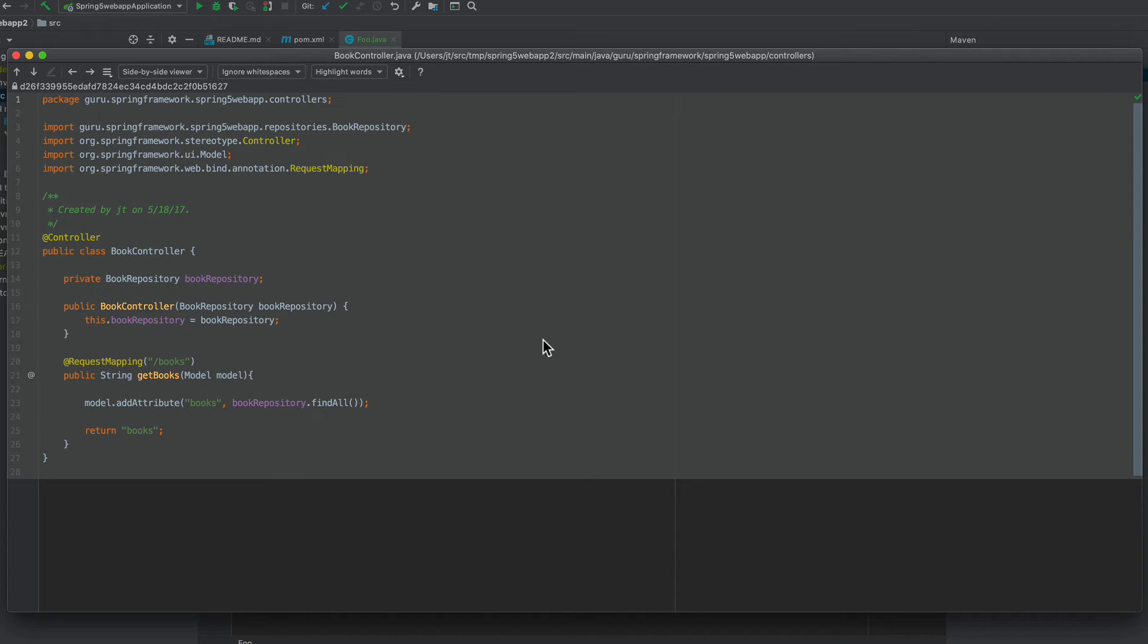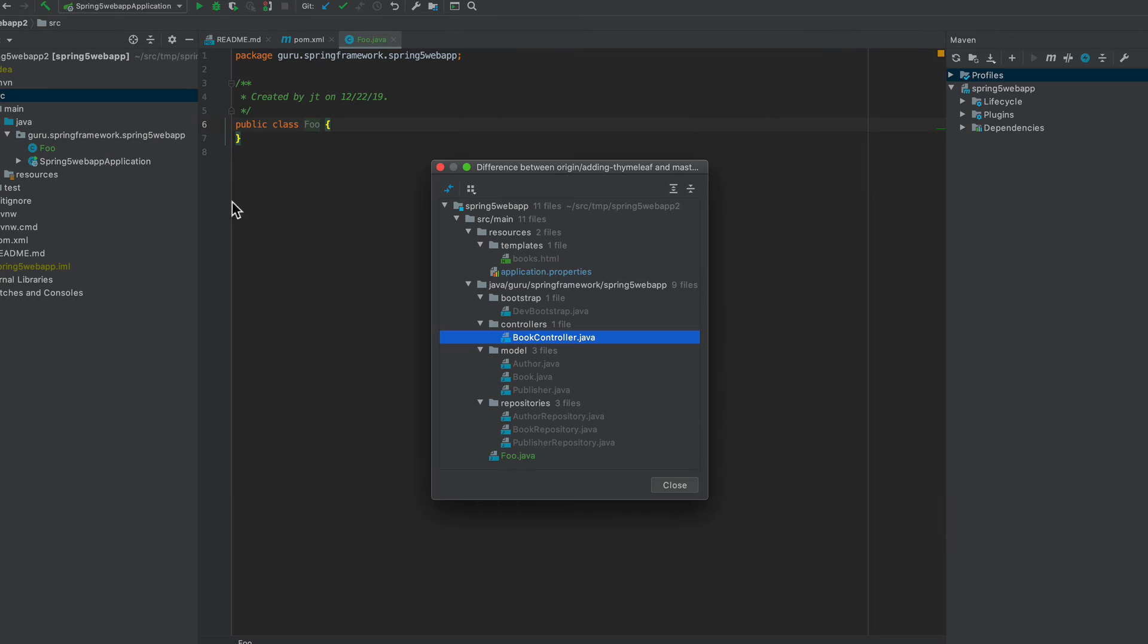So if I just come up here and say book controller, if I click on that, we can see that there is no local resource to compare against. And green,